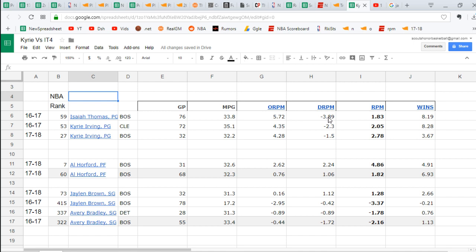If it was just offense, then we would take Isaiah Thomas any day of the week. But between the energy, between the injury and the defensive real plus the defense just being so terrible, Kyrie Irving distinctly better overall player. And we are reaping the rewards right now.